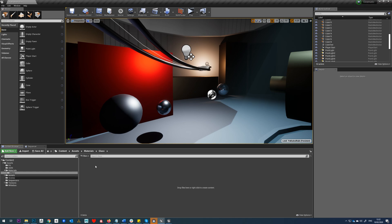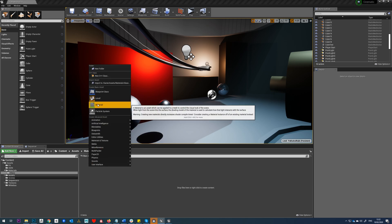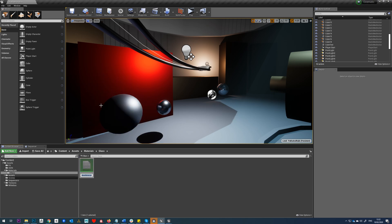Then we're going to be able to make instances of that to make different various types of glass. So we'll right-click and make a new material and we'll call this glass master.